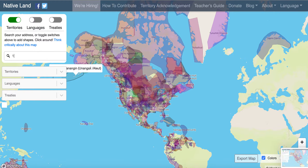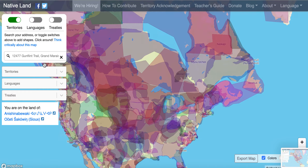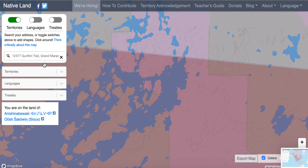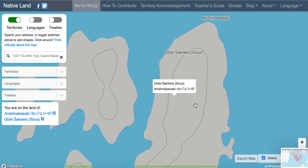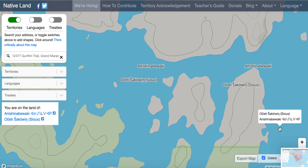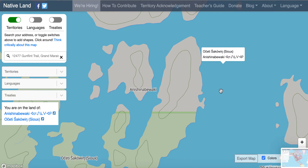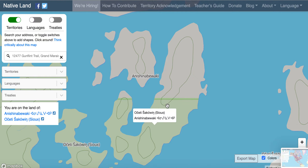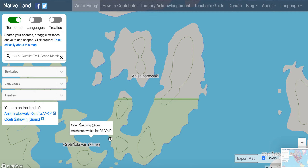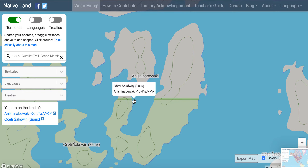I'm going to zoom in on Wilderness Canoe Base with you all. Here we go on Fish Hook Island — I'm just going to zoom out a little bit so we can see it. You can see that there are two different colors here, which represent two different areas. There are two tribes that were here previously: Sioux and Anishinaabewaki.